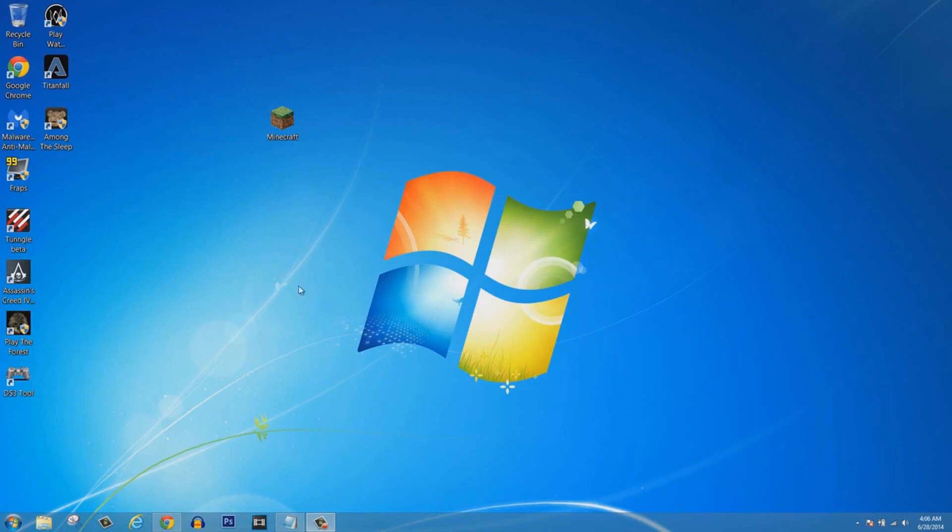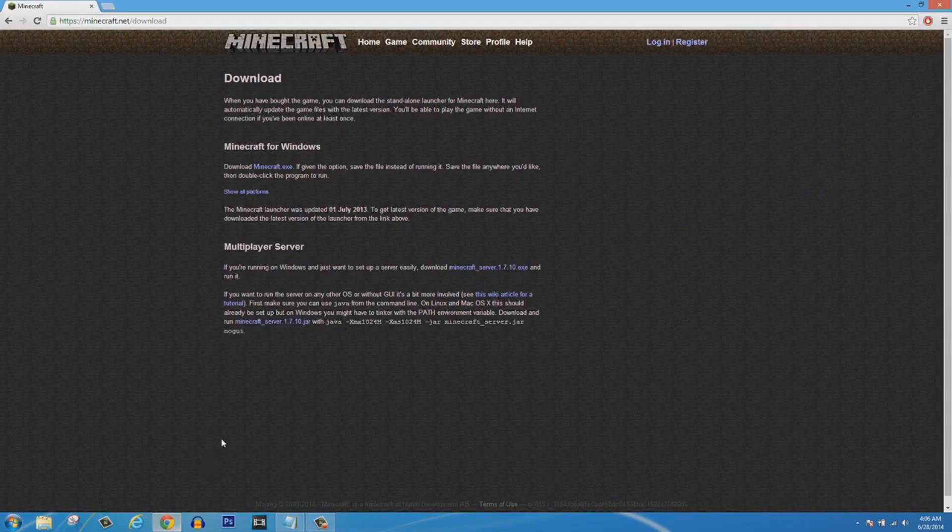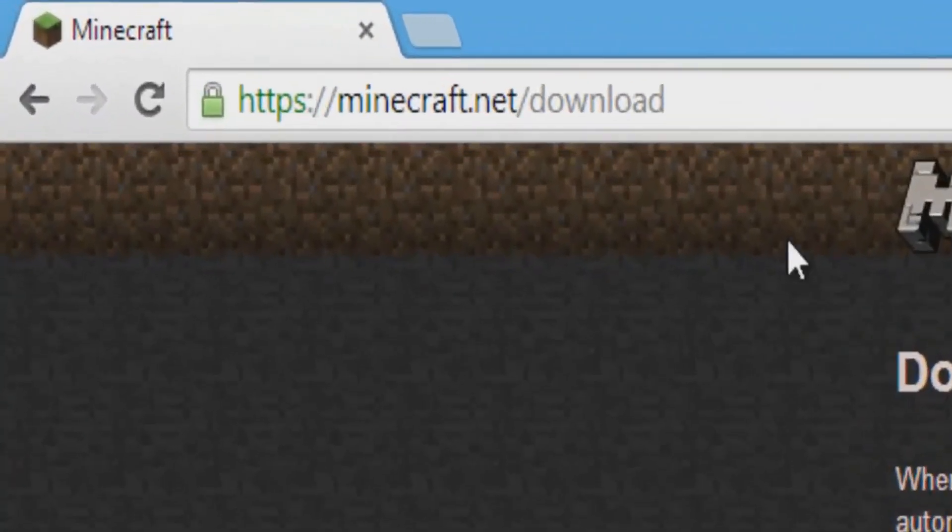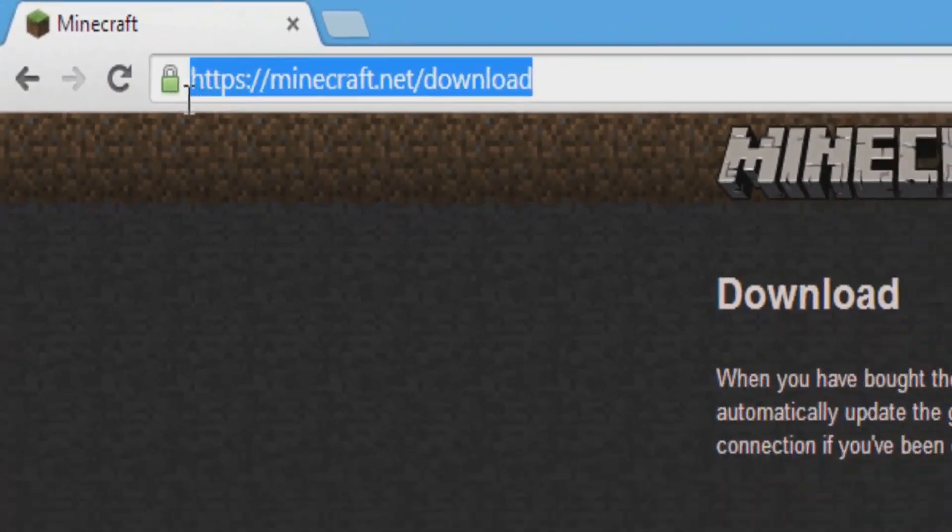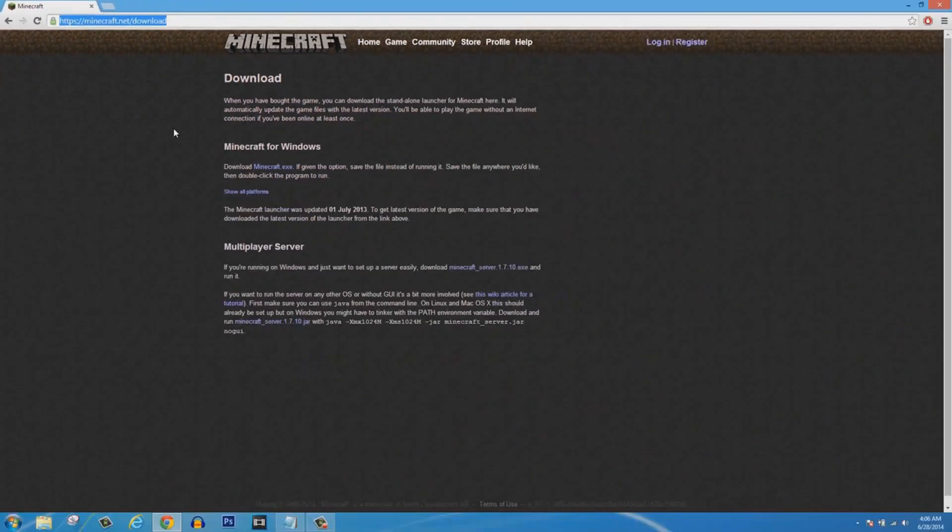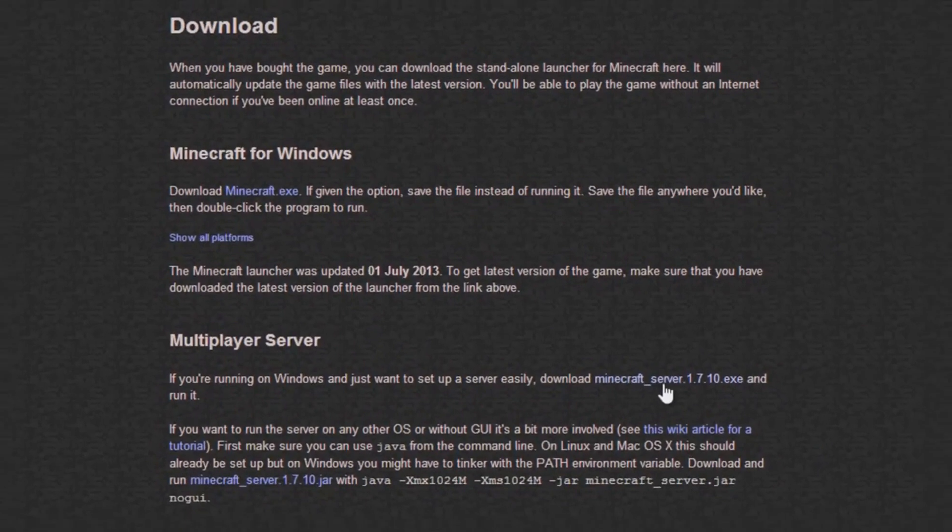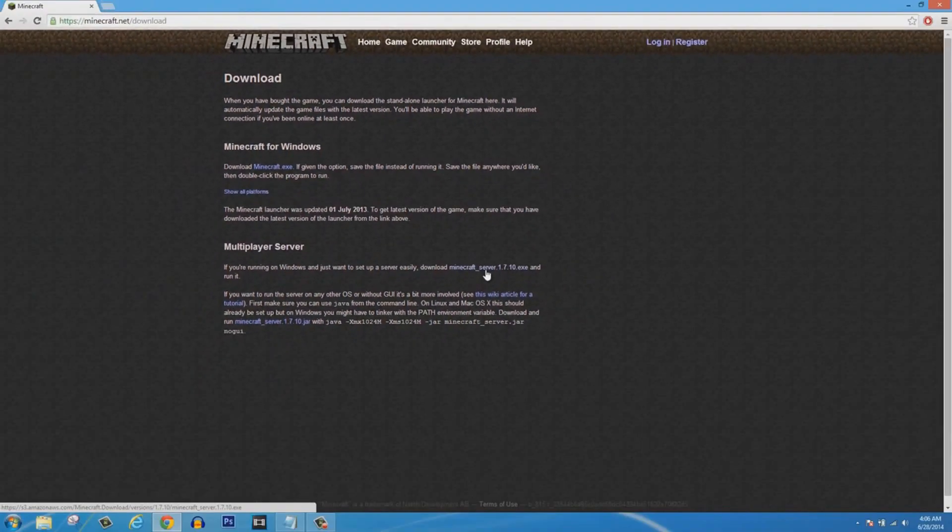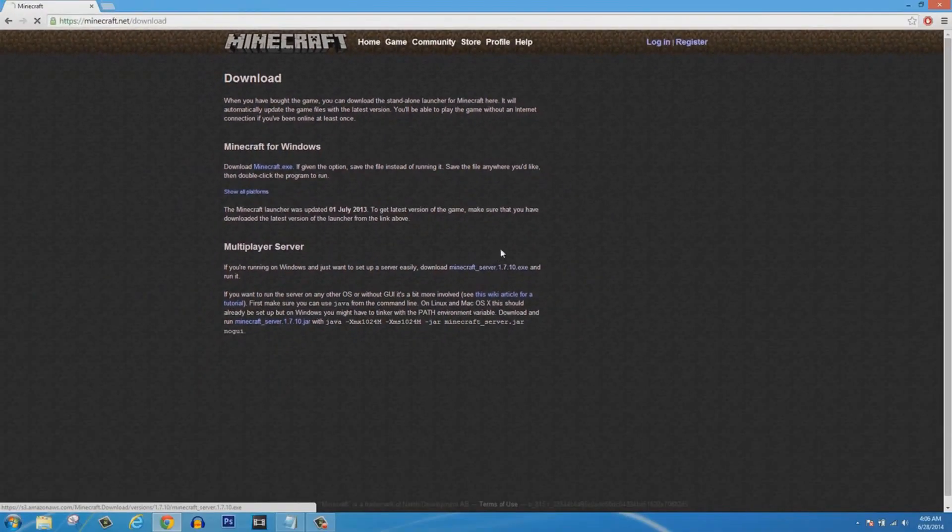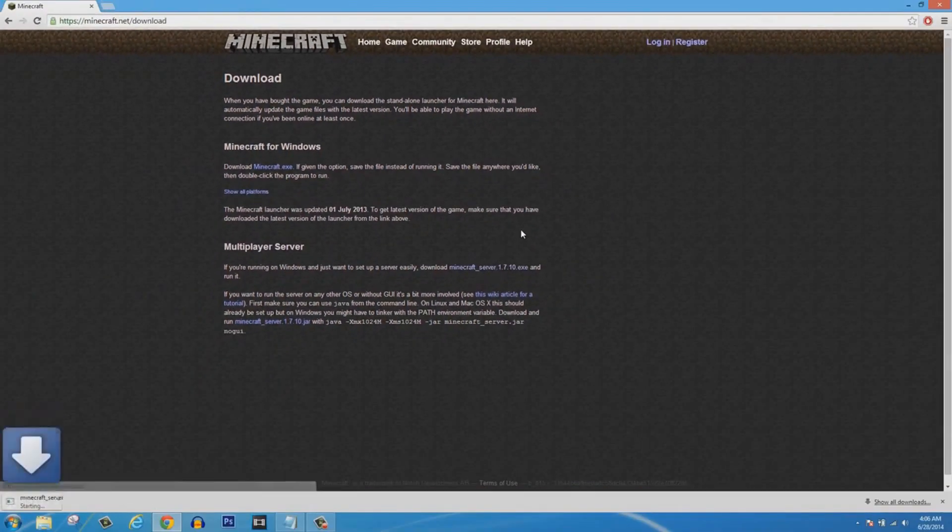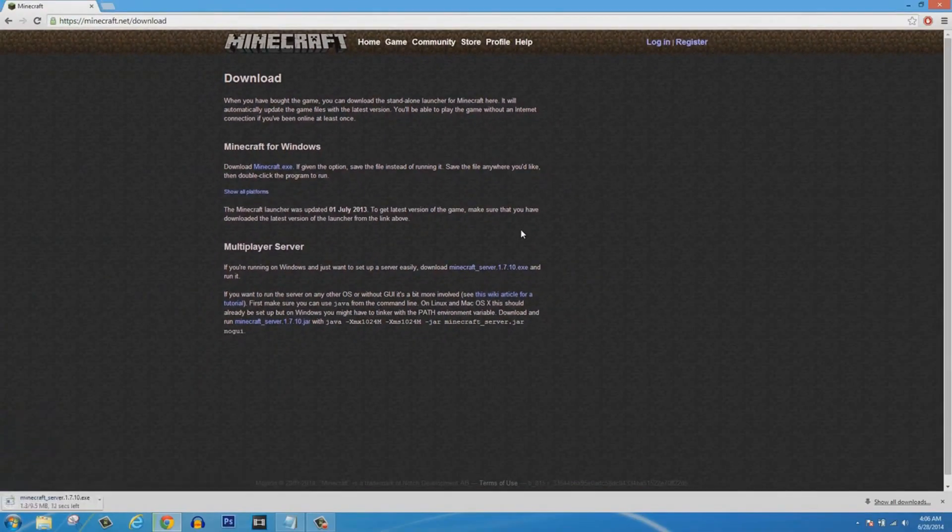Things have changed from my previous tutorial if you've seen it, so let's get started. The first thing you want to do is open up your web browser and then go to minecraft.net/download. There will be a link in the description for this.